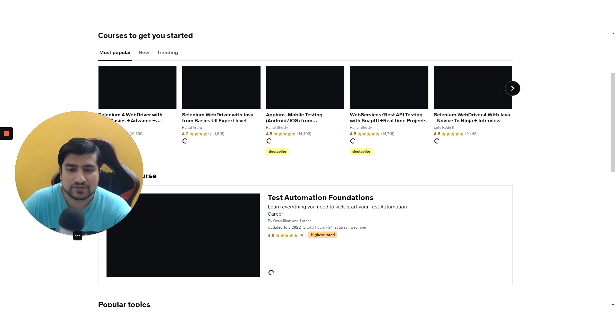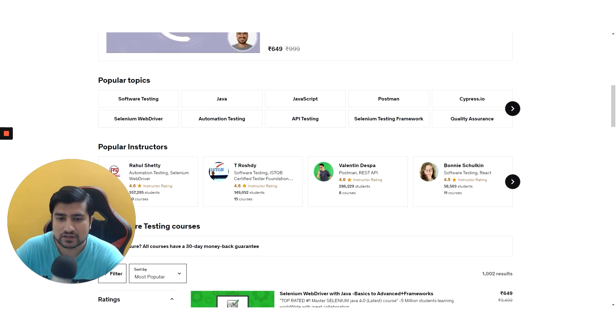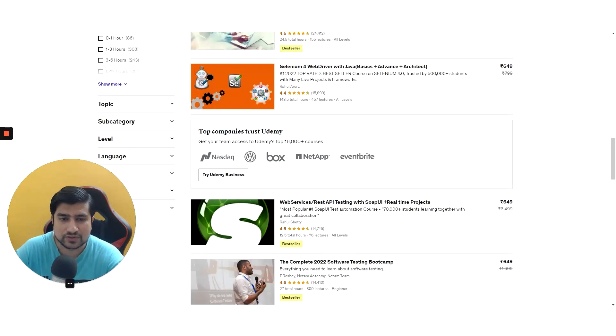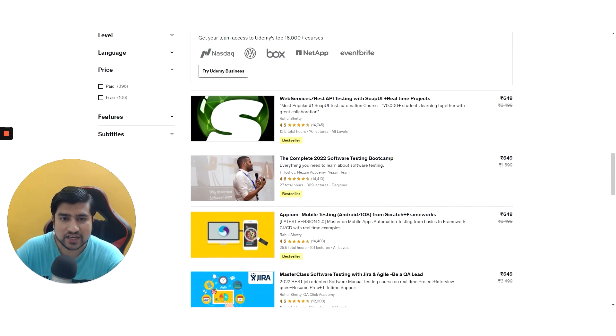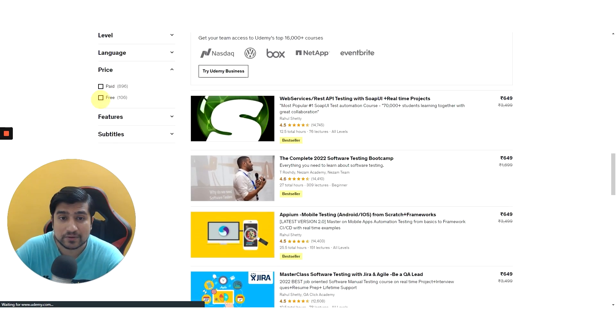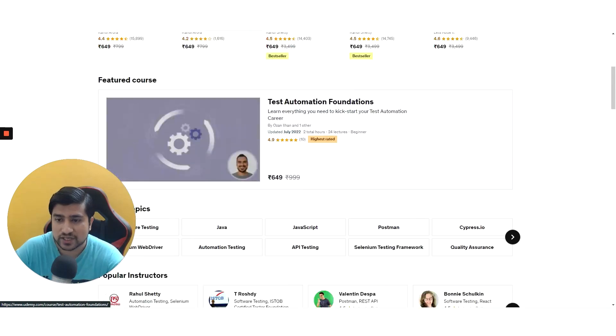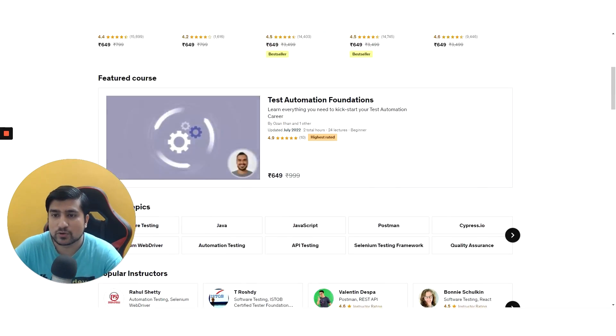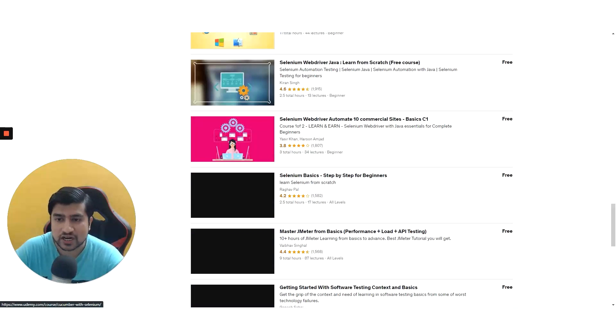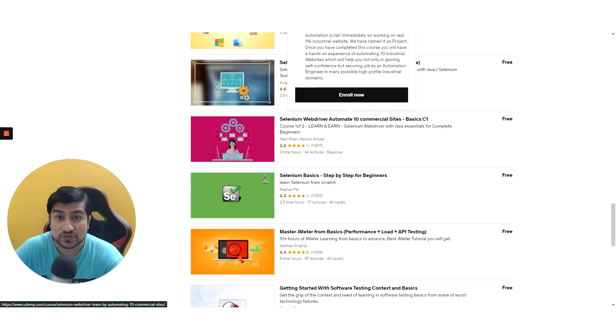Just filter out, for example, on the pricing tab you will see like 106, almost like 100 plus free software testing courses. So yes, you can go through them. These are free courses and they have a good amount of ratings also, so this will be helpful for you guys.